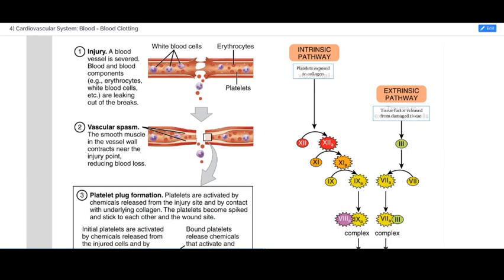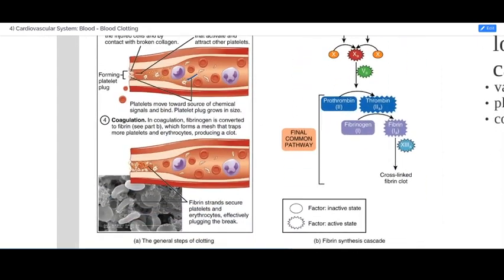Both pathways result in the complex formation of a particular set of proteins — which proteins depend on whether it's the intrinsic or extrinsic pathway — and that complex formation then leads to the common pathway. Clotting factor 10, not clotting factor X but clotting factor 10, is the end of the intrinsic and extrinsic pathways, and is really a common pathway at that point because both of them caused that change.